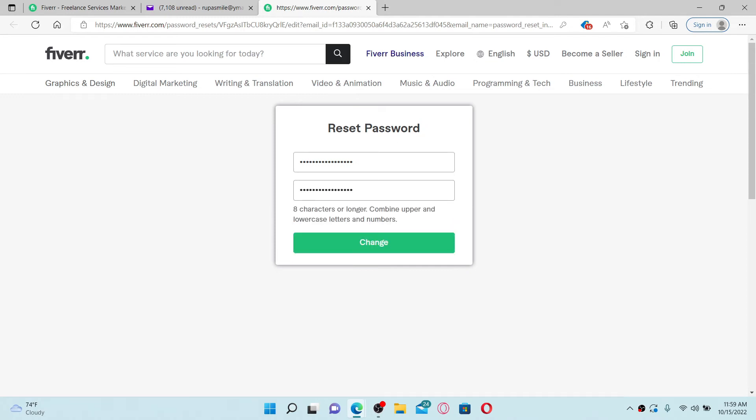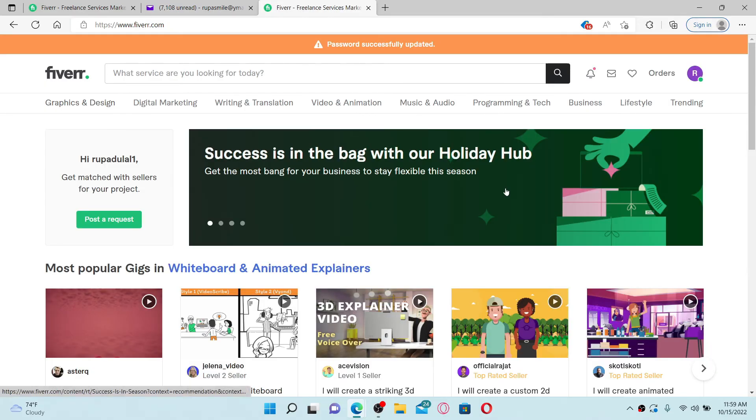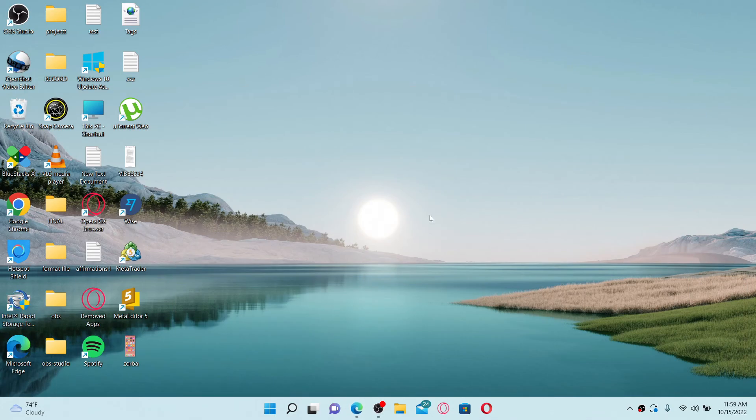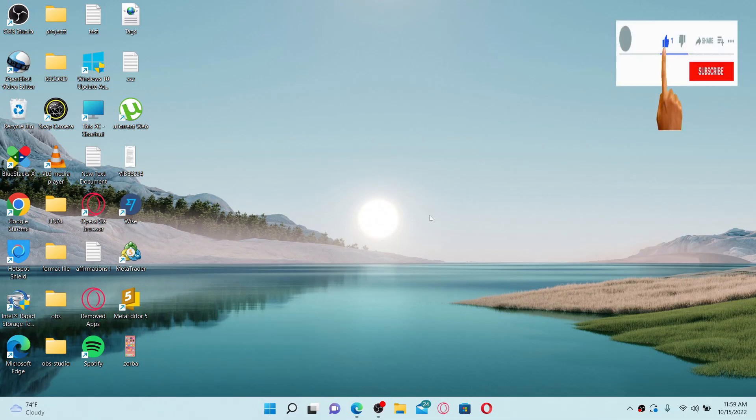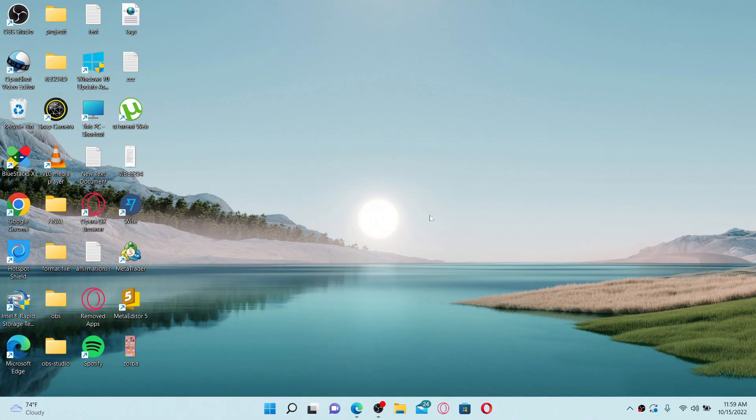That way you can easily reset your password for your Fiverr account or recover your Fiverr account password even if you've forgotten it during logging in. I hope you found the video to be helpful. If it was, go ahead and give us a thumbs up. I'll be back soon with more videos like this. Thank you for watching.